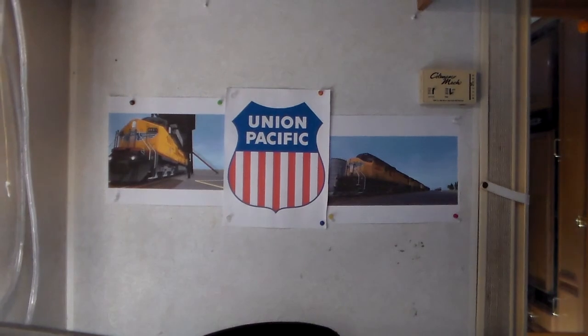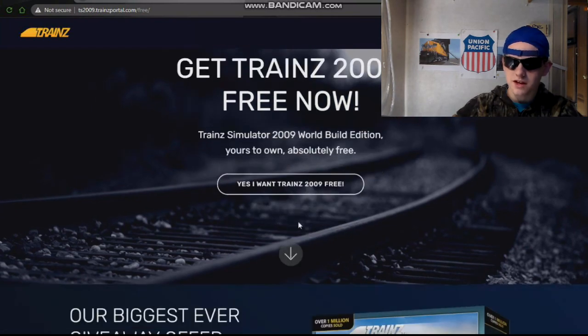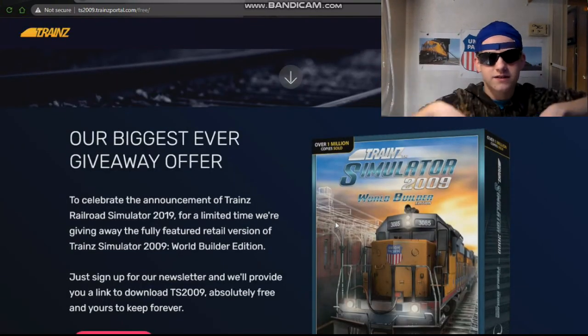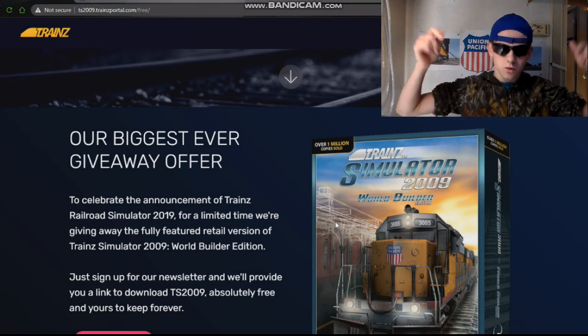Hey, what's up guys, welcome back! Today I'm gonna show you guys how to get Train Simulator 2009 for free — there's a giveaway for TS 2019. I'm gonna show you how to get this game, and all the content and sites I download from will be in the description down below.